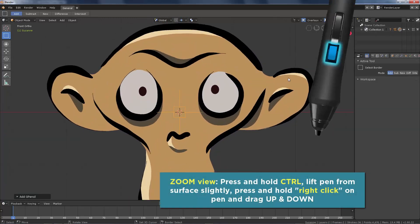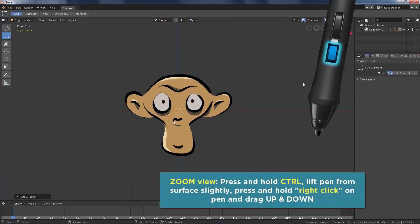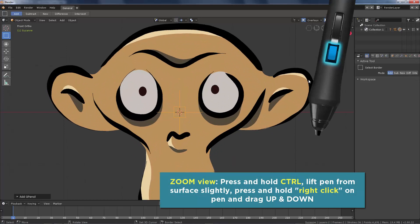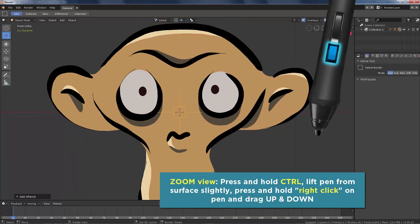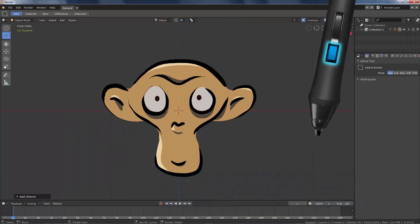To zoom the view, press Ctrl and right click on your digital pen. Lift up the pen slightly over the surface and drag up and down to zoom in or out.